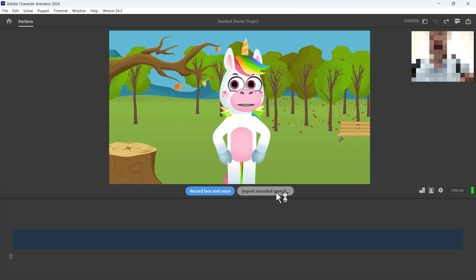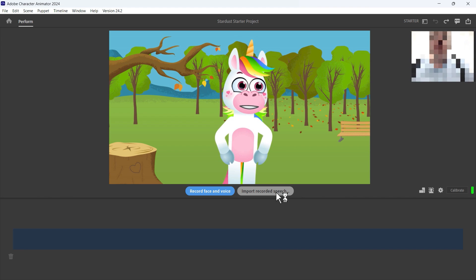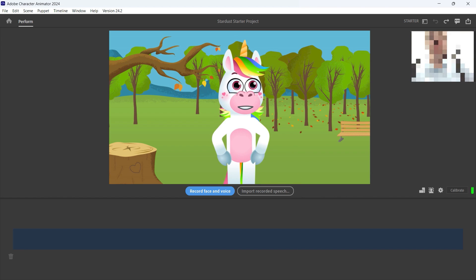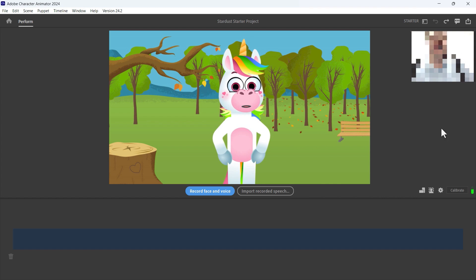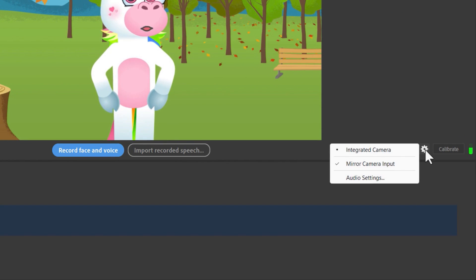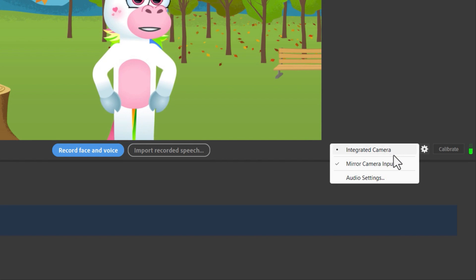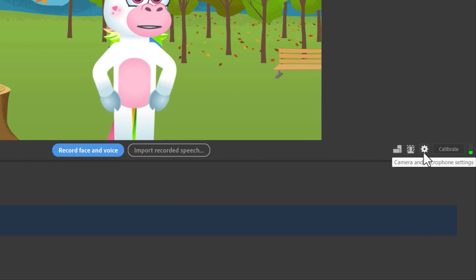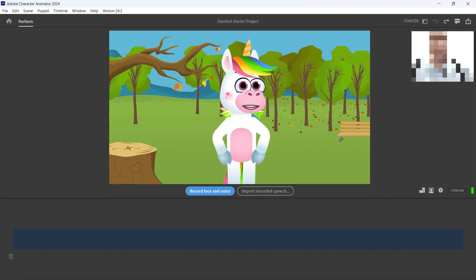Before I start animating Stardust in real time, I need to make sure my camera is set up properly. To do that, click on the gear symbol and choose the camera you want to use — it's usually a webcam, but feel free to browse and choose a different one. Once you've selected an active camera, you should see your face in the upper right corner.